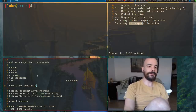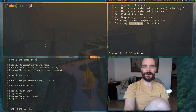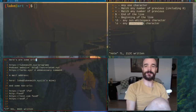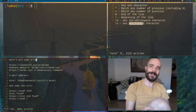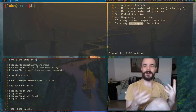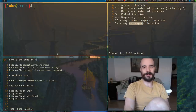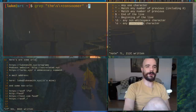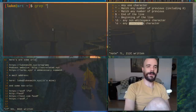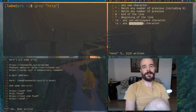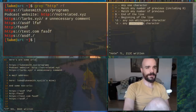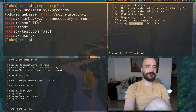One of the first regular expressions you'll probably make in practice is one for a URL. Let's try to do that briefly. We start by running 'http' to search for that sequence in the file. Notice all the results we get — we want the entire URL to match but not the other junk around it.